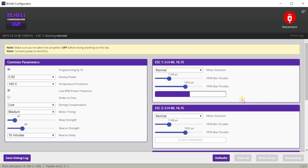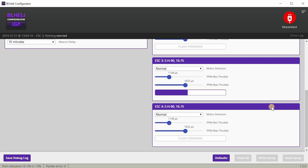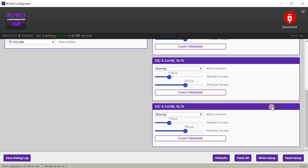That's pretty much it. The ESCs are now flashed with that version of the firmware. Obviously for me it's not working, so I'm gonna have to wait for a newer version. Maybe 16.76 might fix my problem, I don't know.